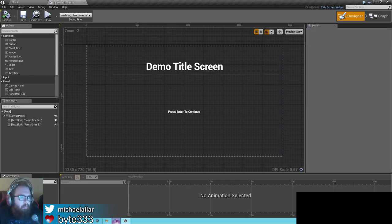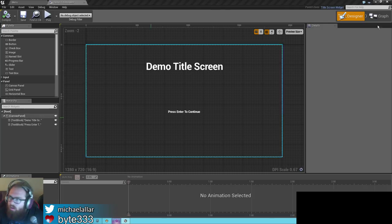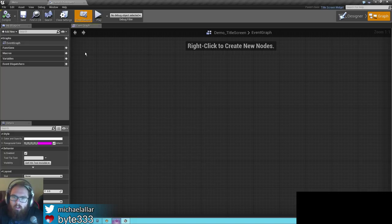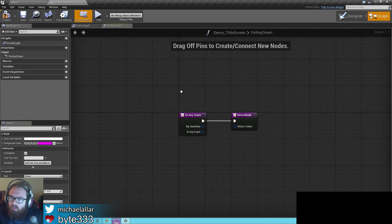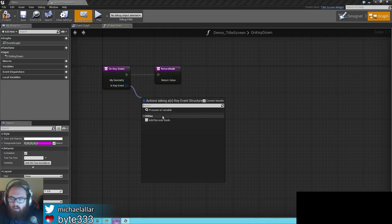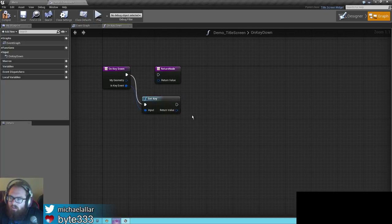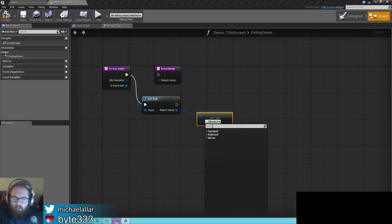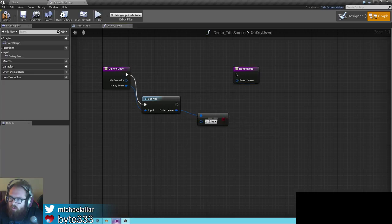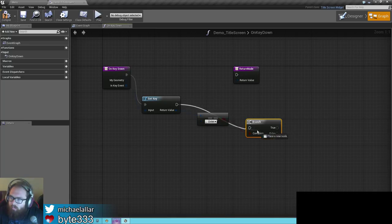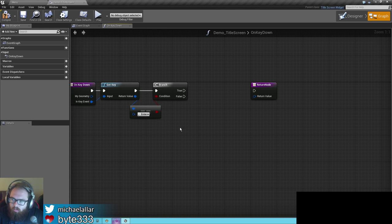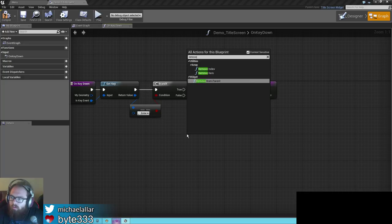The title screen doesn't currently handle input automatically — that will happen in the future. For now, if you want this to advance to the next screen, the easiest way is to override on key down in UMG. This gets called any time you press a key when the widget has focus. The in key event contains the key — if we run get key and check if this is the enter button, we can move to the next screen. The first thing we want to do on get enter is remove ourselves from the viewport so the title screen goes away.